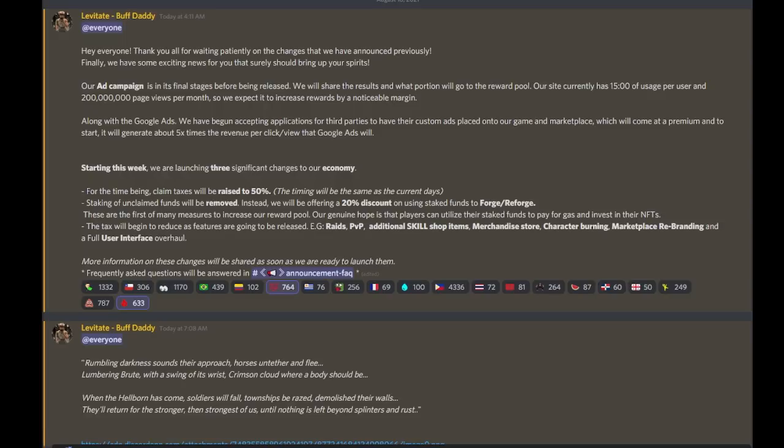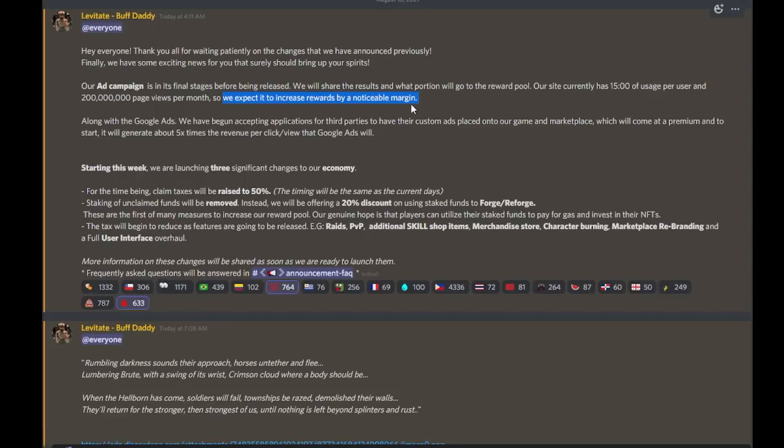And they mention it here, that they expect to see that it will increase rewards by a noticeable margin. So I hope that we'll see that come on soon. They'll probably have to wait a week or a couple of weeks to generate that income, get a payout from Google before they start putting it into the rewards pool, but it's good news. Better rewards are coming.